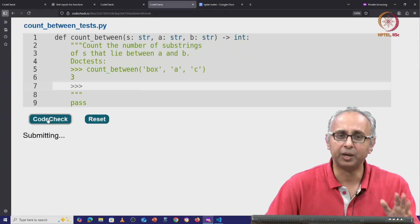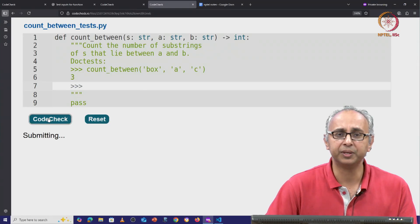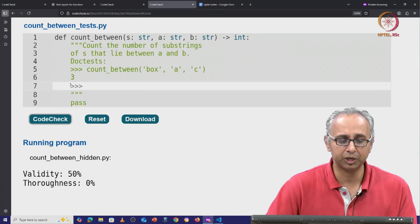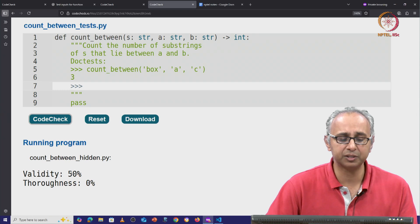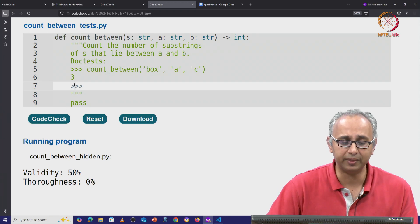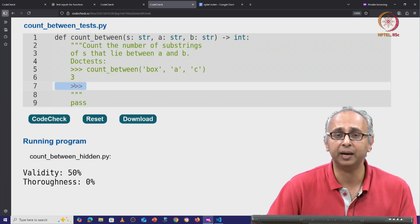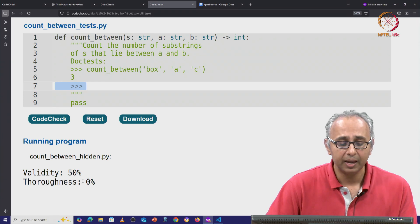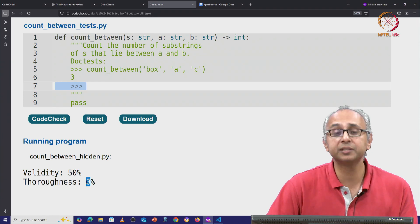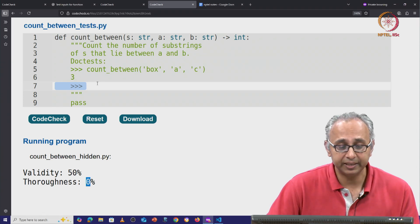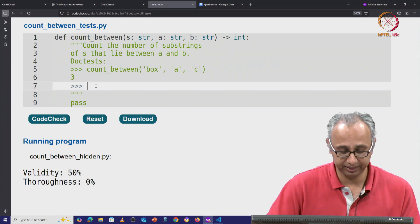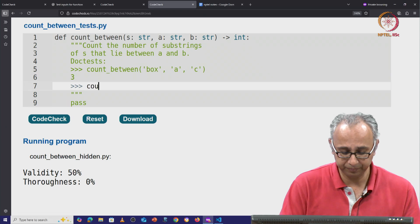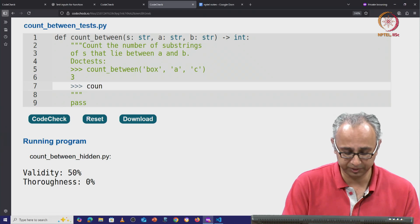Let me just run this code check with the given example. As we can see, our validity is only 50%. We know why that is — we have an incomplete doc test here. Our thoroughness is currently 0%. Let us take the example that has been suggested.